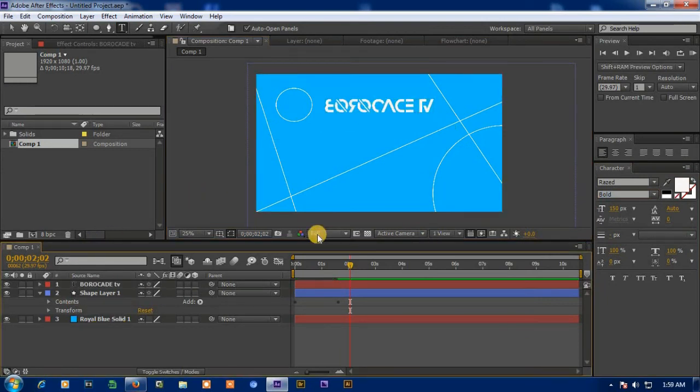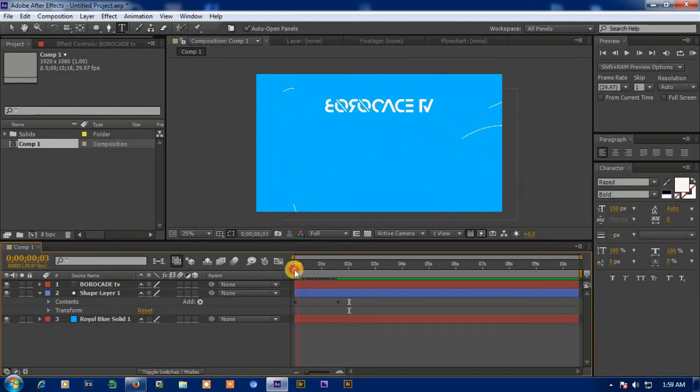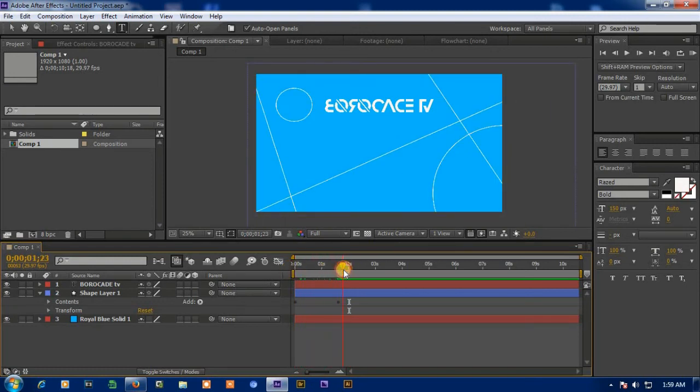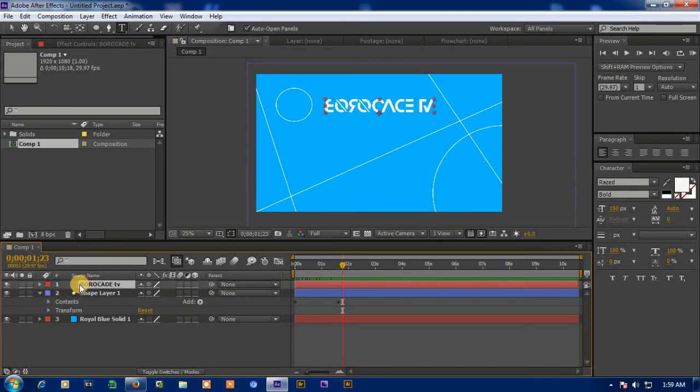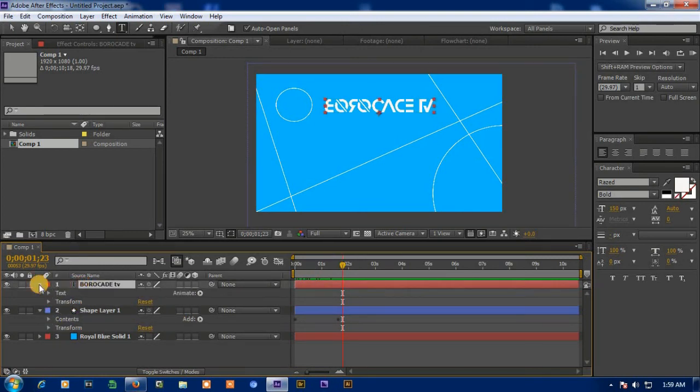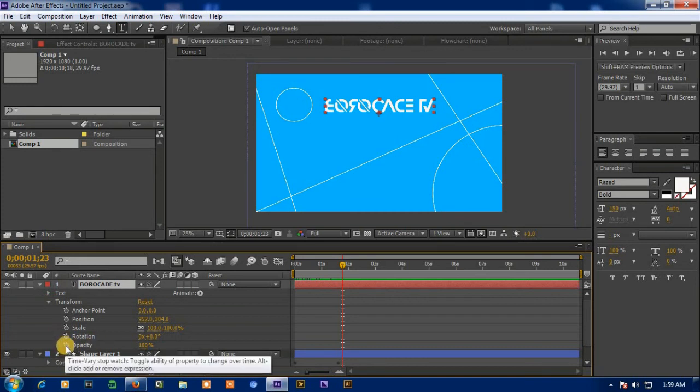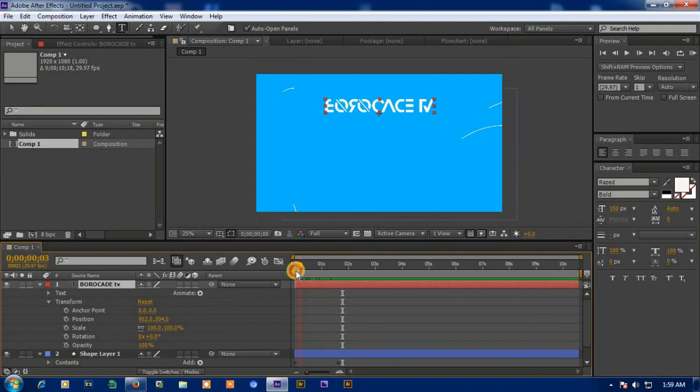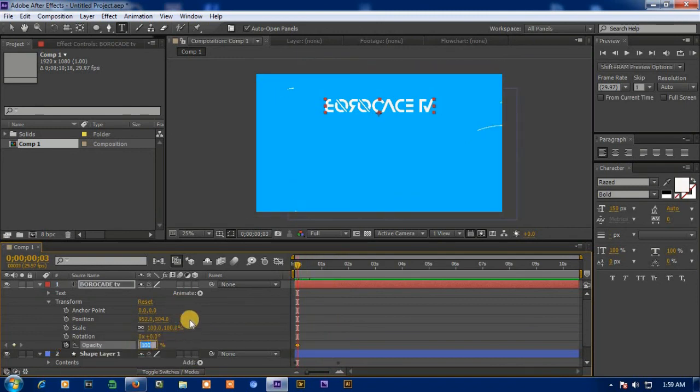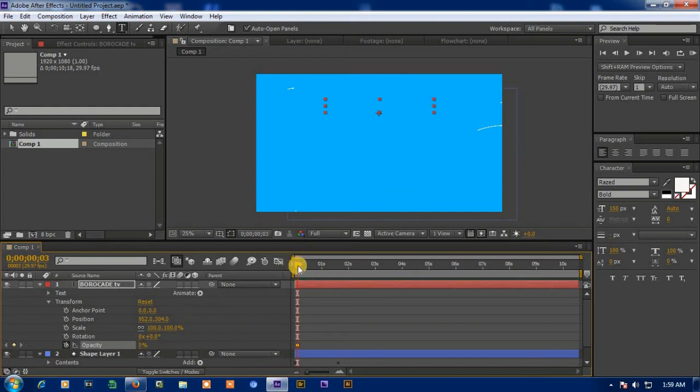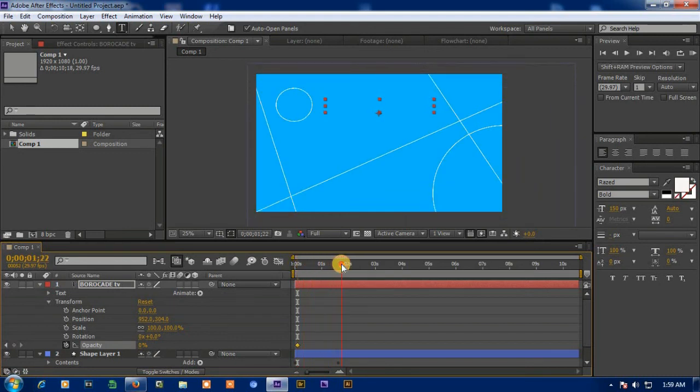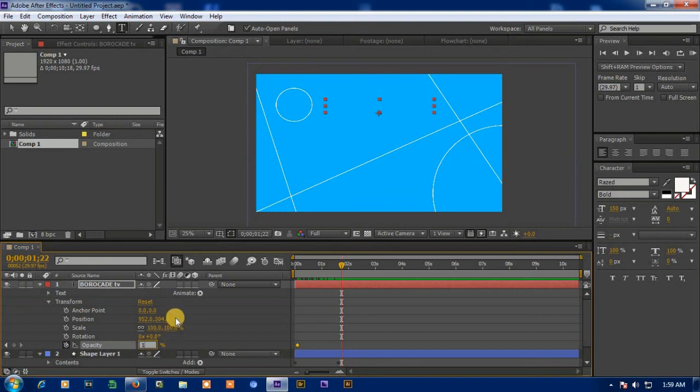Now this much is done. Let's animate text, selects the text, then transform, and change the opacity with time. Put the value 0%, and move the timeline and put the value 90%.